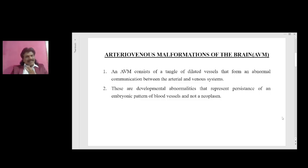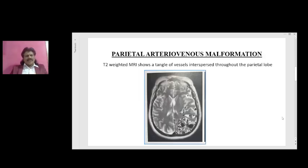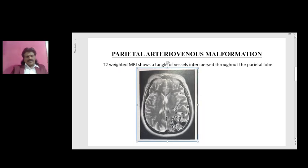If you see this imaging you will be able to appreciate better. This is a T2-weighted MRI — T2 because the CSF is white in color — and this is the parietal area. So this is a parietal arteriovenous malformation. The T2-weighted MRI shows a tangle of vessels interspersed throughout the parietal lobe. If you find this kind of abnormality, you should suspect arteriovenous malformation.